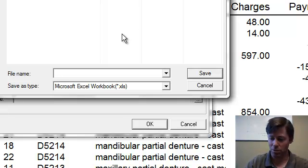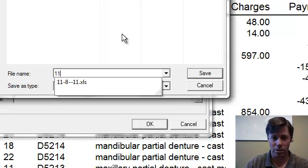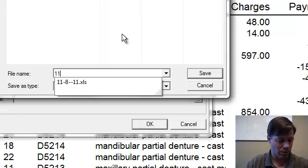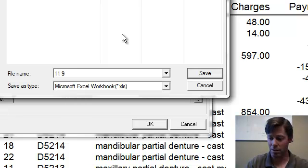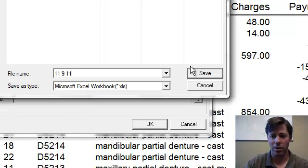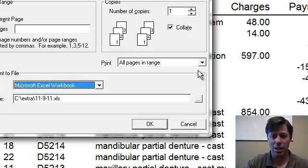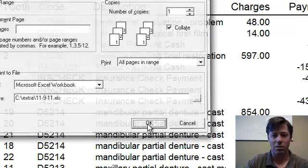I'll go ahead and we'll send it to our extra folder here and give it the date of 11-9-11. Click on today's date for my file name. We'll save that. Click on OK.